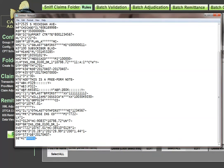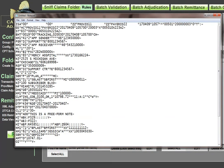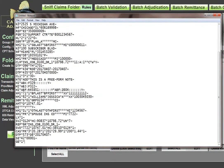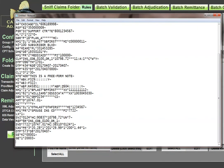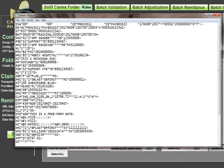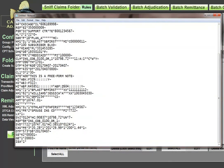The next thing I need is a GE segment. Since I have only one claim in this transaction, I'll put a one there. I need to grab the group ID from GS06 — that's the sixth element in the GS segment — and paste it into GE02. Then I'll create an IEA segment. Since I only have one group, I'll put one there, then grab the interchange control number — a nine-digit number from the ISA — and place it in IEA02. Now we have a complete transaction.